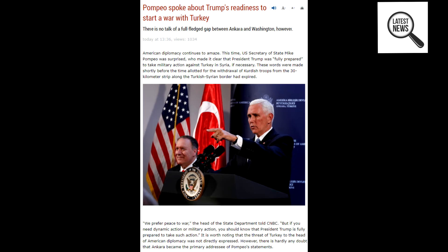It is worth noting that the threat of Turkey to the head of American diplomacy was not directly expressed. However, there is hardly any doubt that Ankara became the primary addressee of Pompeo's statements. In short, a shelf of conflicting statements by Washington on the situation in northern Syria has arrived.